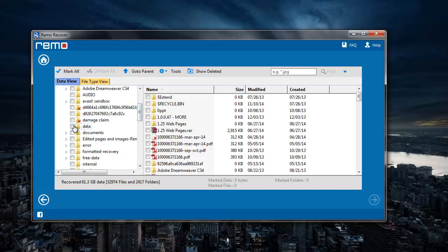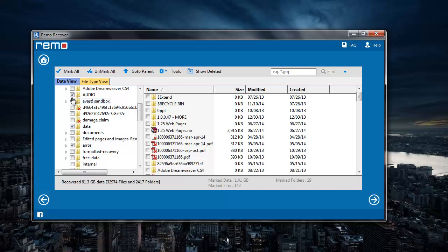Suppose you want to recover the folder data, error, and audio, then I just have to select those particular folders and then go ahead by just clicking on the next button.